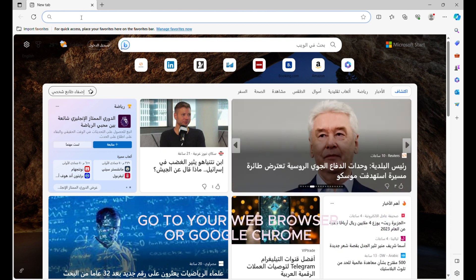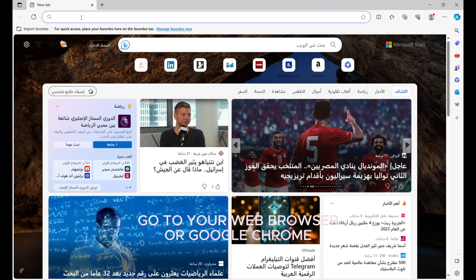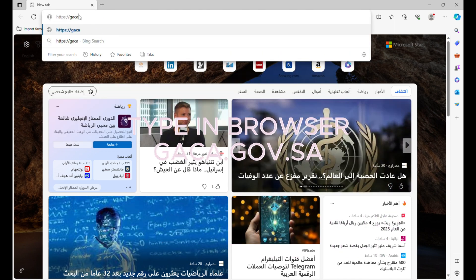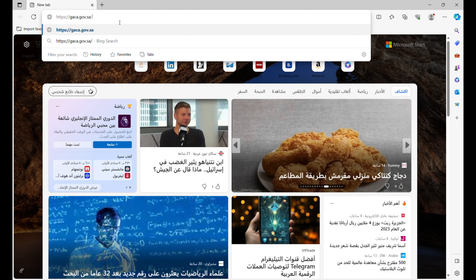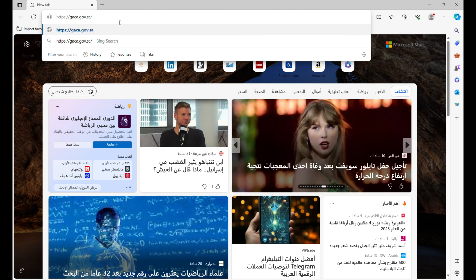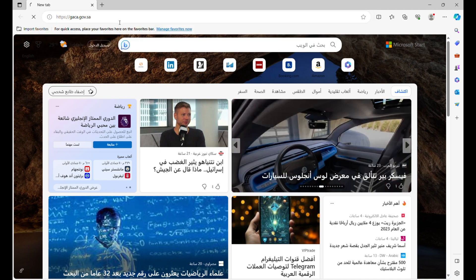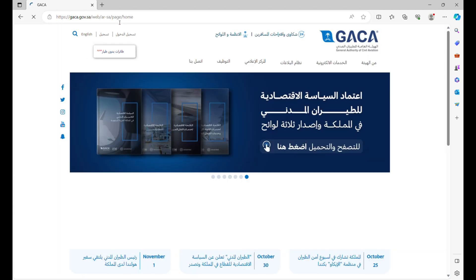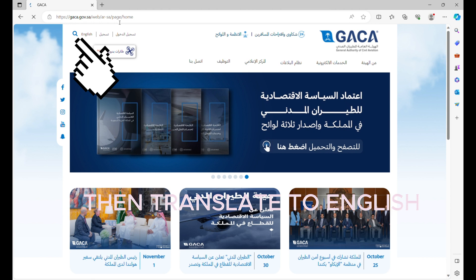Go to your web browser or Google Chrome. Type in GACA.gov.sa, then translate to English.